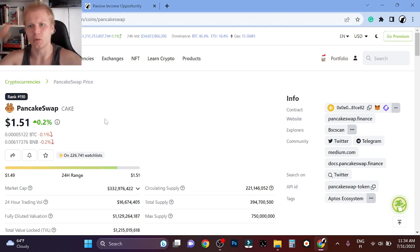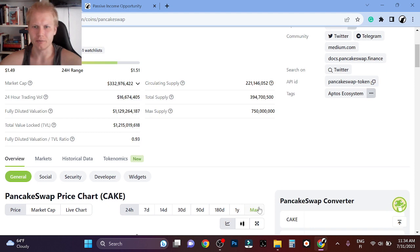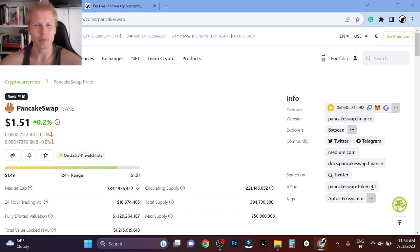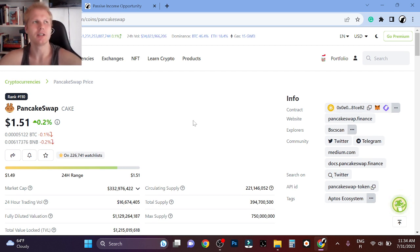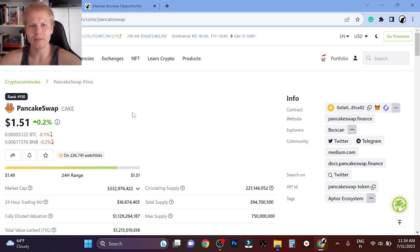Hey guys, Wolf here. Welcome back to the channel. This is a quick PancakeSwap update, price update video. PancakeSwap is the largest decentralized exchange on Binance Smart Chain. I'm super bullish on Binance Smart Chain. Binance Smart Chain is going to Layer 2 with opBNB.